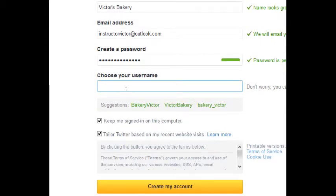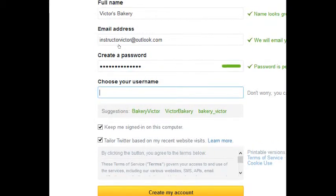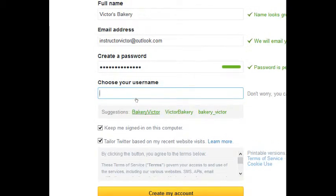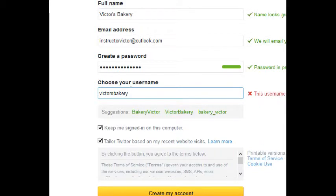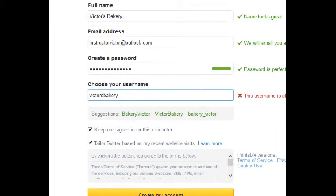Everything that we're doing here can be changed. It would be great to claim the name you've had on your website or any other social media, but Twitter's been around since 2006 or so, so perhaps the name you're looking for has been taken. For example, Victor's Bakery — it's already giving me suggestions like Bakery Victor. I'm going to go with Victor Bakery, but if I try Victor's Bakery, that username is taken.